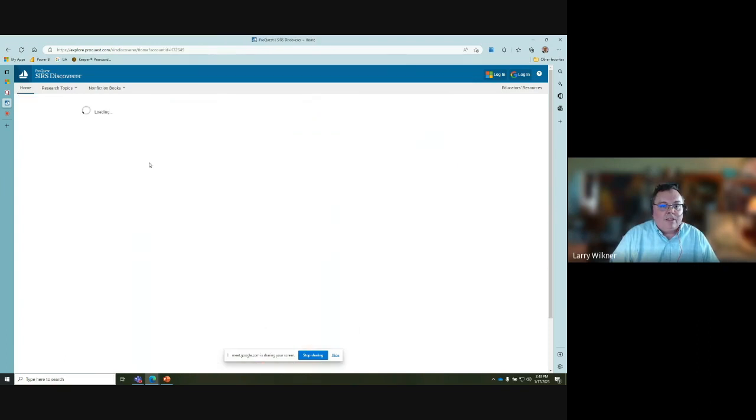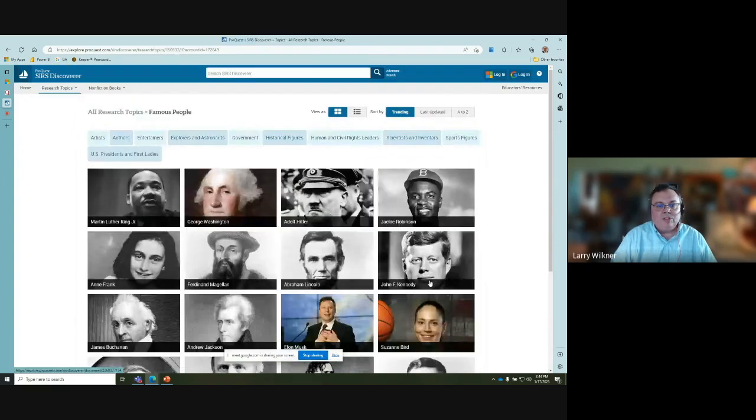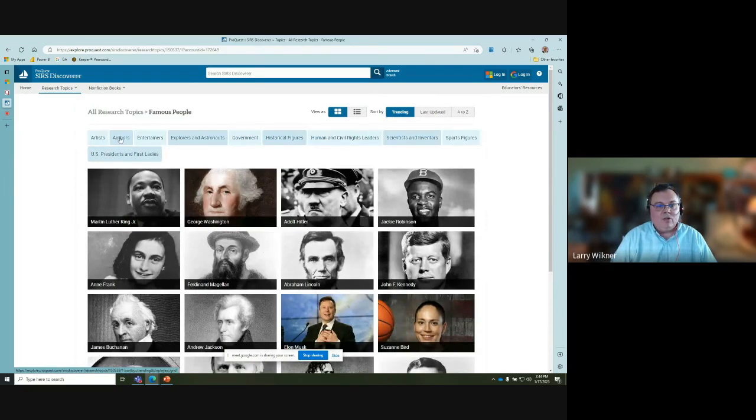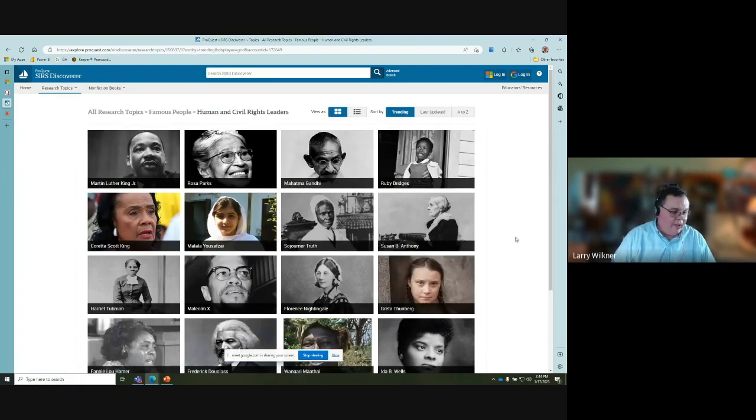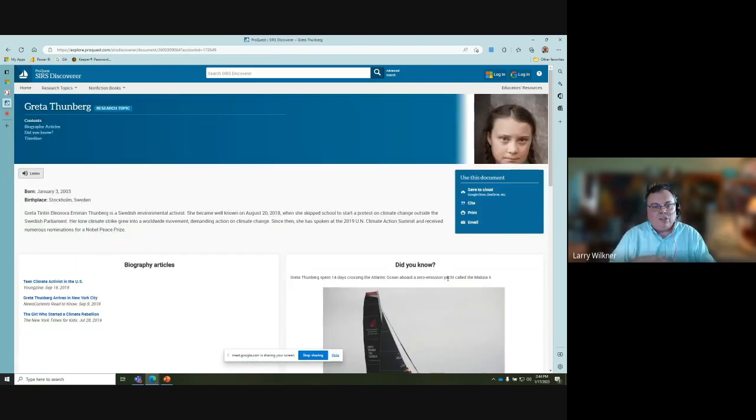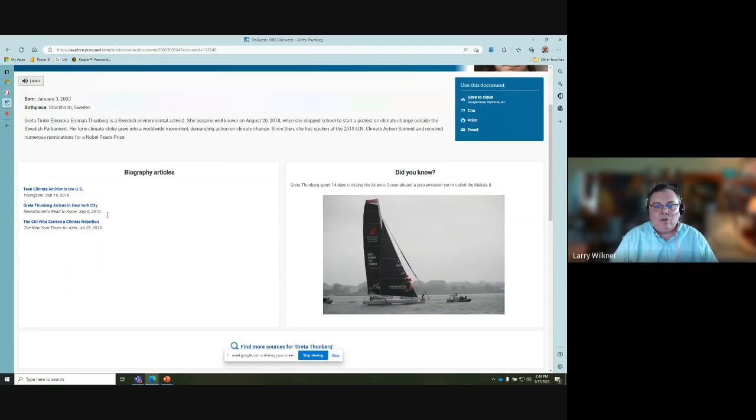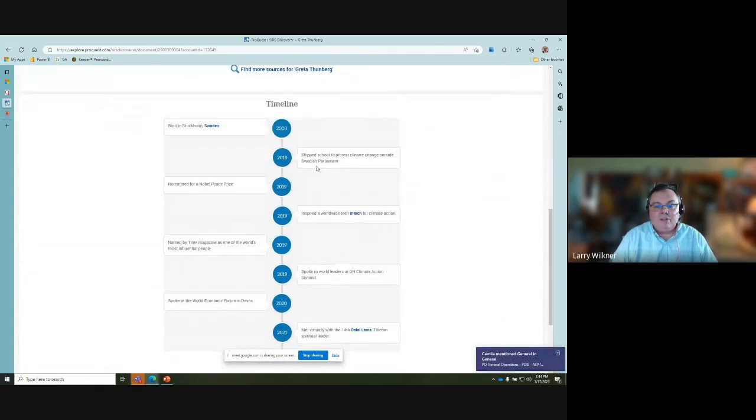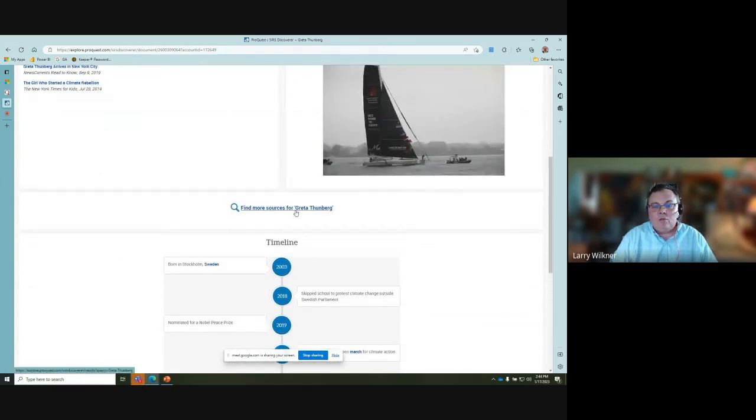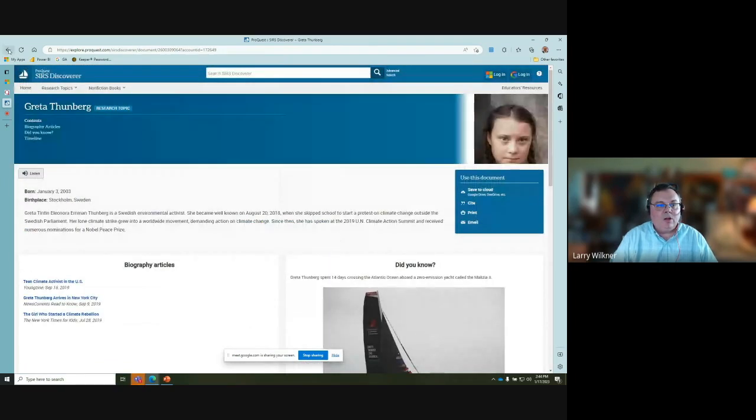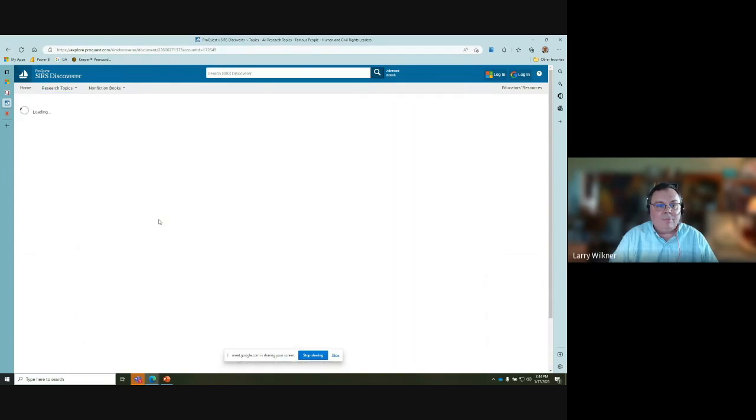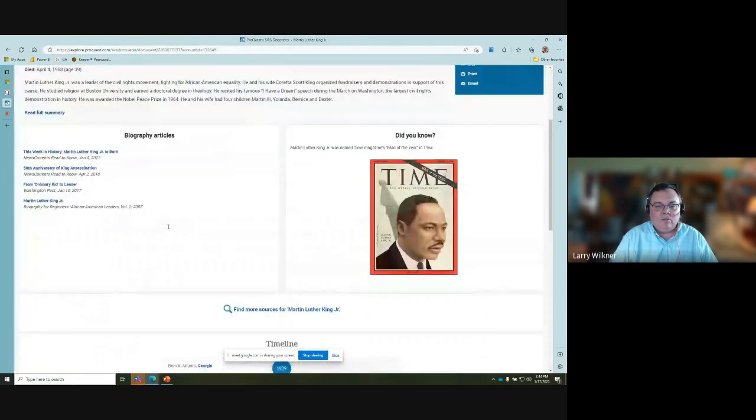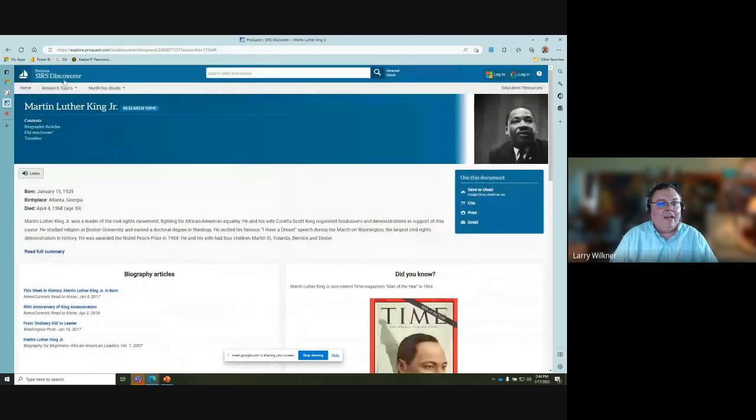I'll jump back to the landing page and look at some of the assignments. I know biographies are often popular, so we have a growing list of biographies organized by different categories. If you wanted to look at our human and civil rights leaders, you can click there. Each one is organized in these topic pages, which are written at a very simple level. We provide a few biographical articles, a graphic, and usually a timeline of the person's life. You can also click for more articles on the individual.